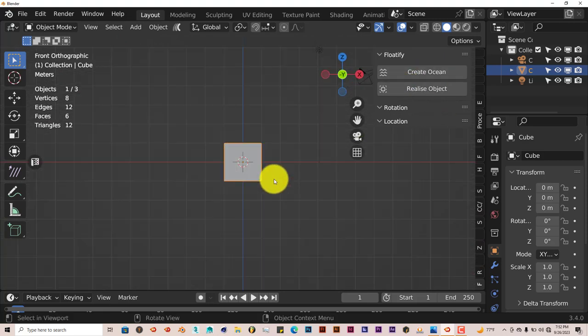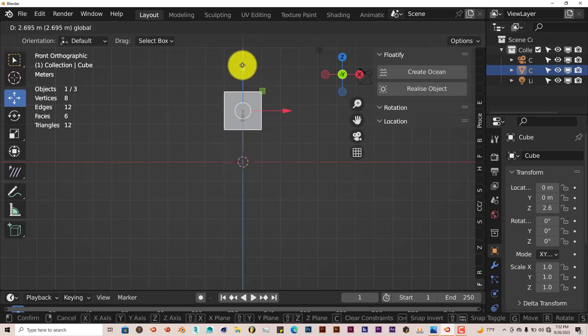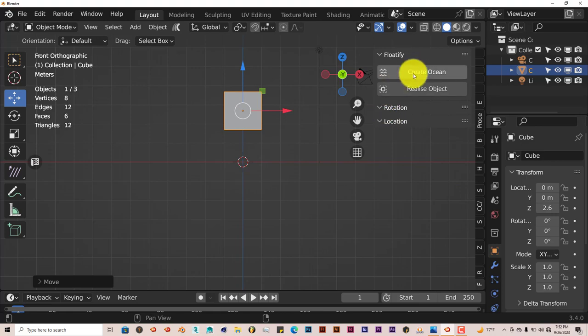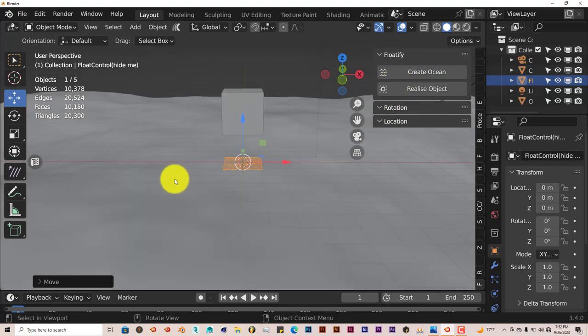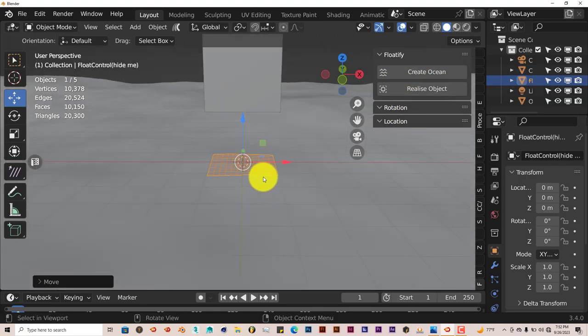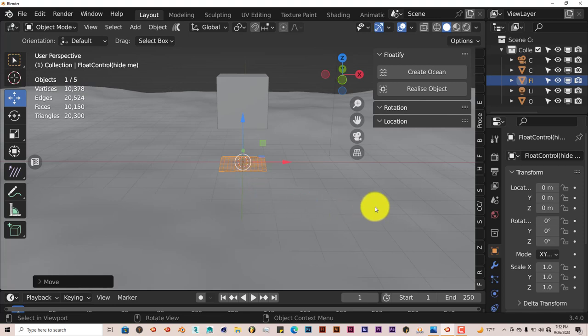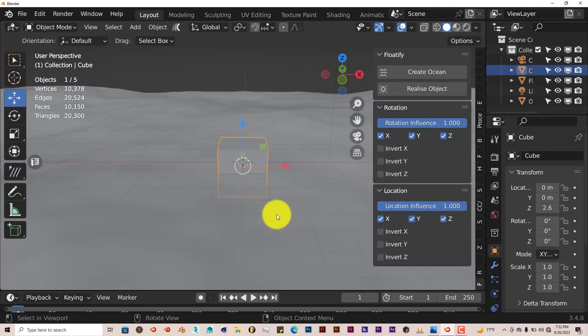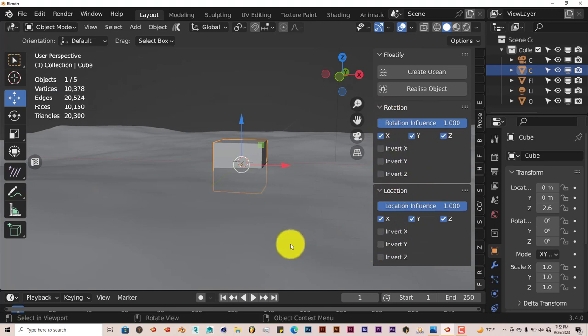Now we're just going to see how it works with the cube. Just to give you an idea of how it works, just pull the cube up on the Z-axis. And we're going to click on Create Ocean. And it adds an ocean modifier with this grid in the middle. And then we're going to click on our cube and click on Realize Object.